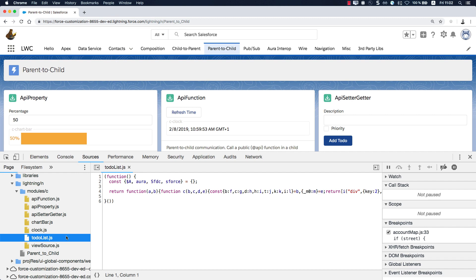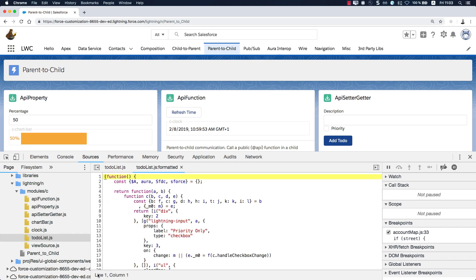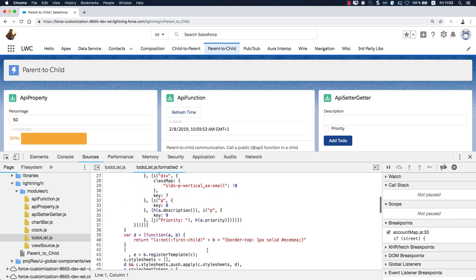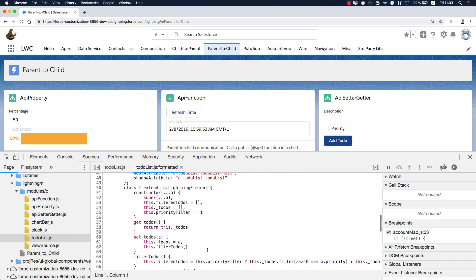Here on the sources tab, we can drill down into the component's JavaScript code. All Lightning Web Components are stored within the modules subfolder. So let's drill down into the to-do list. What you see here is the minified JavaScript code.